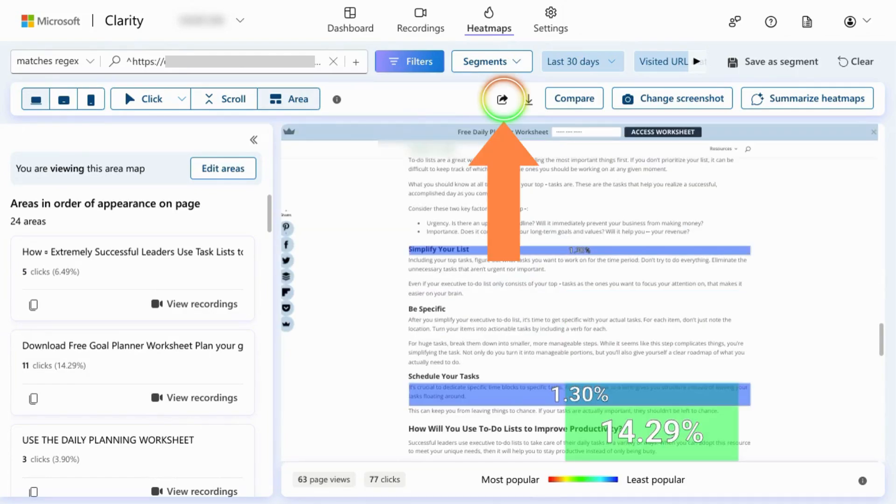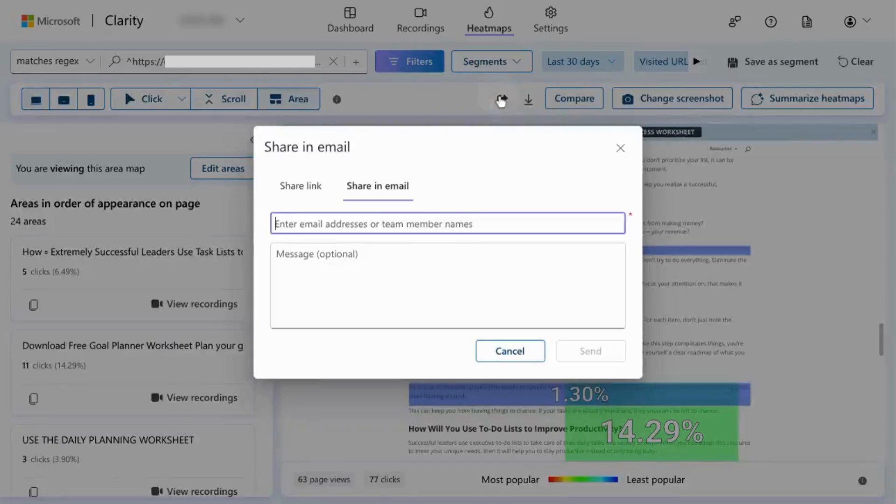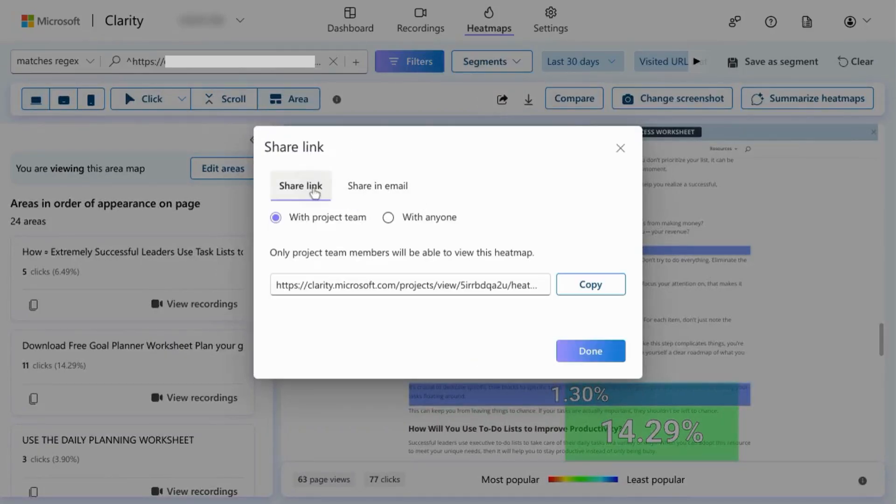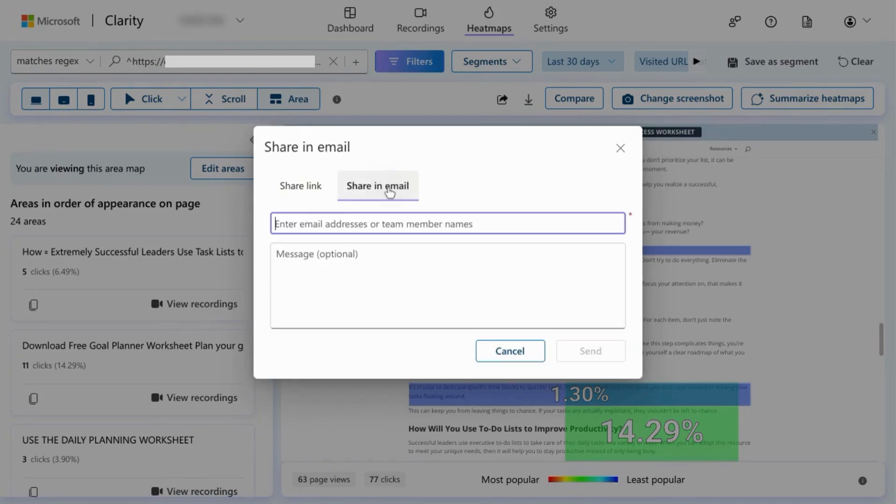To share the heatmap, click on the share icon in the toolbar and you'll see options to share via a link or you can share the heatmap using email.